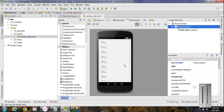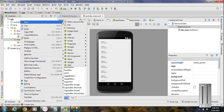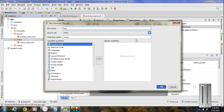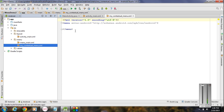Now we have to add some menus. Go to the menu folder and create a new XML file. I name it as my_context_menu. Now we have a new XML file in the menu folder called my_context_menu.